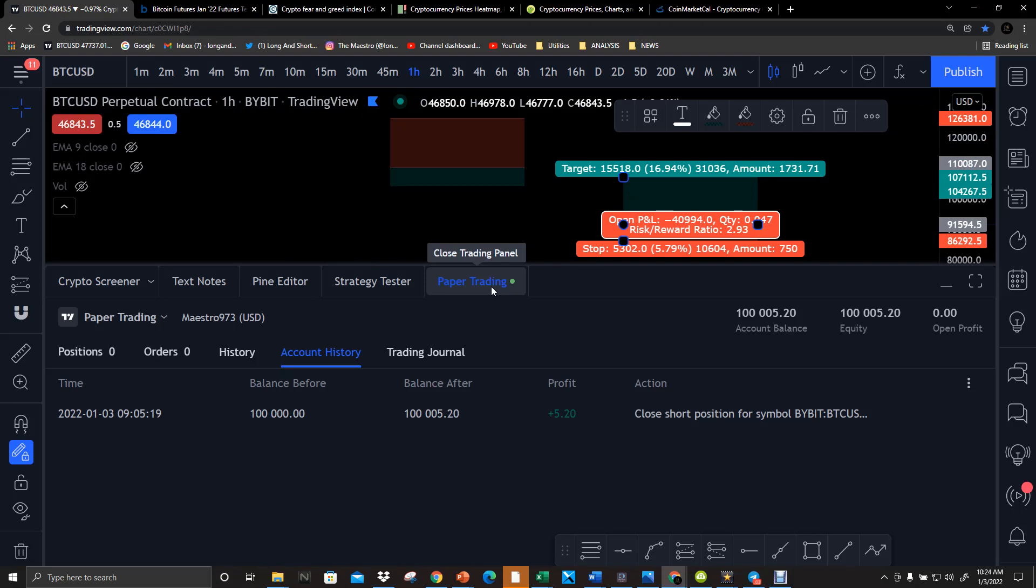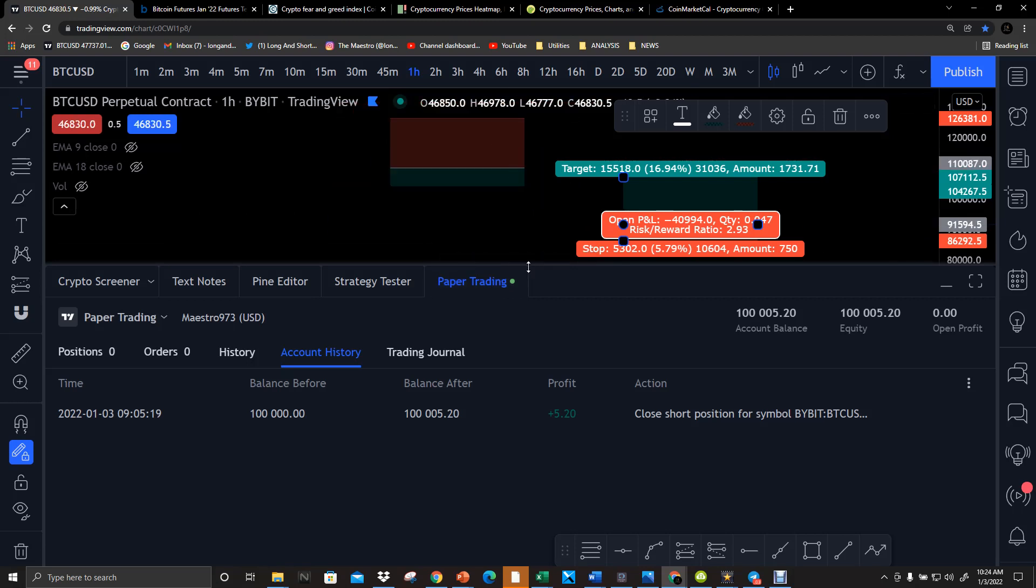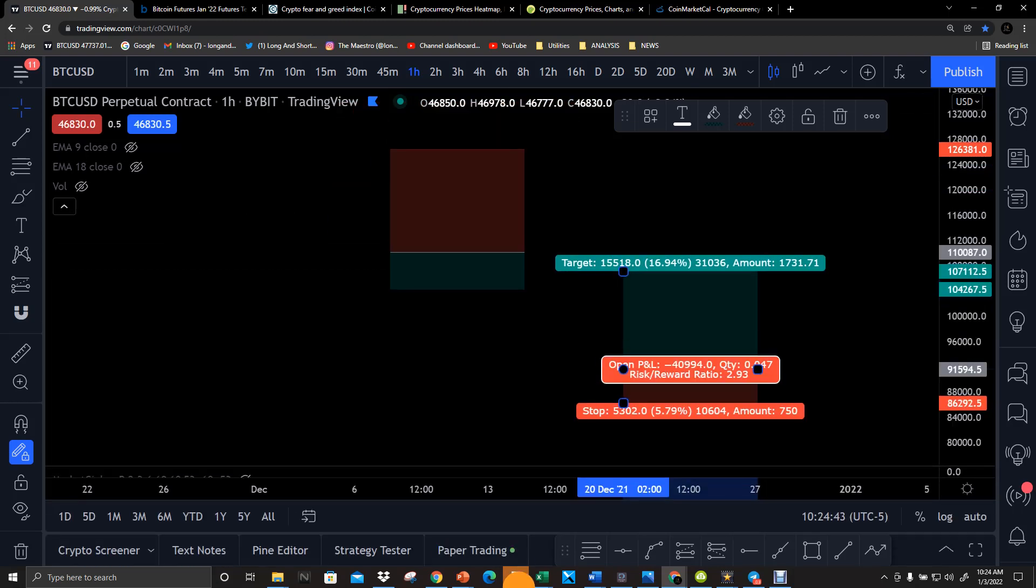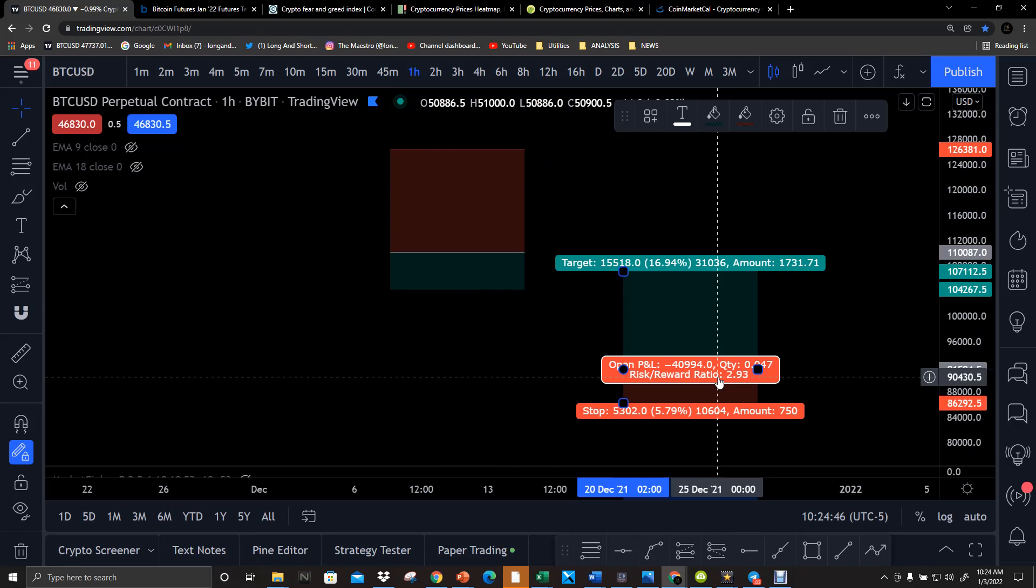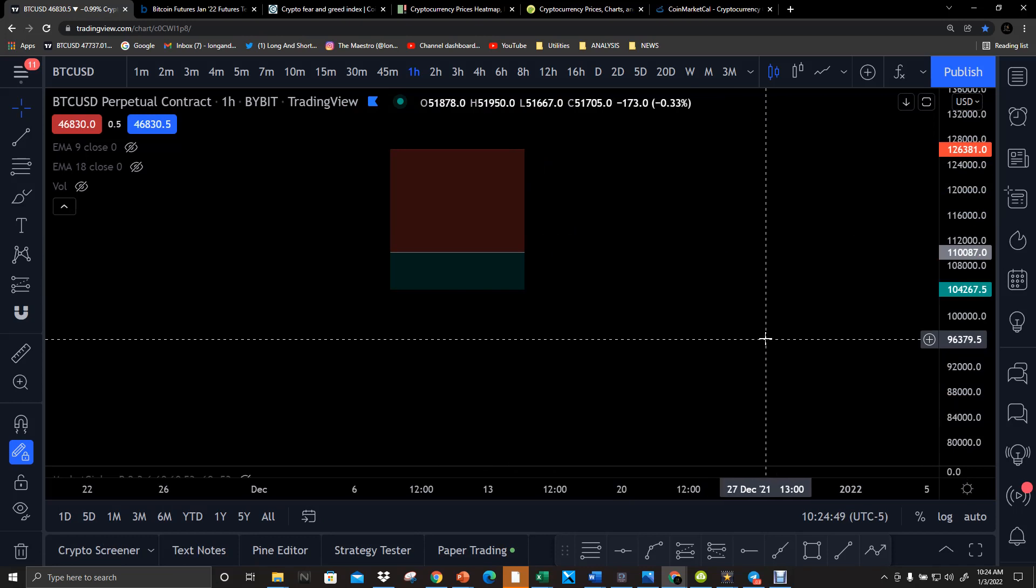Anybody can access this. Anybody, literally me, you, anybody can go on to TradingView, get an account set up, paper trading and practice. This is how I practice. These guys won't even show you their practice because they don't do this. They pull up these boxes and they make you think that they are some kind of expert trader.